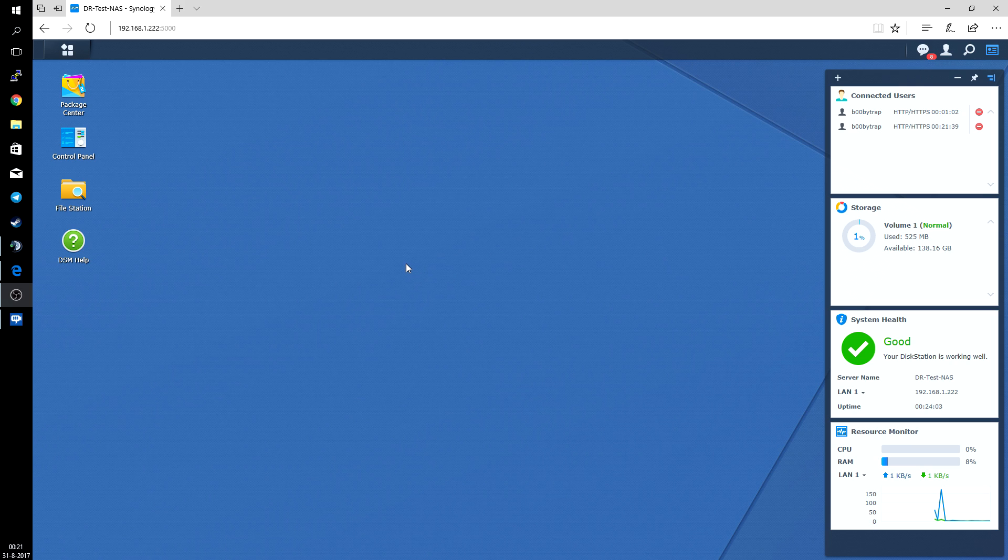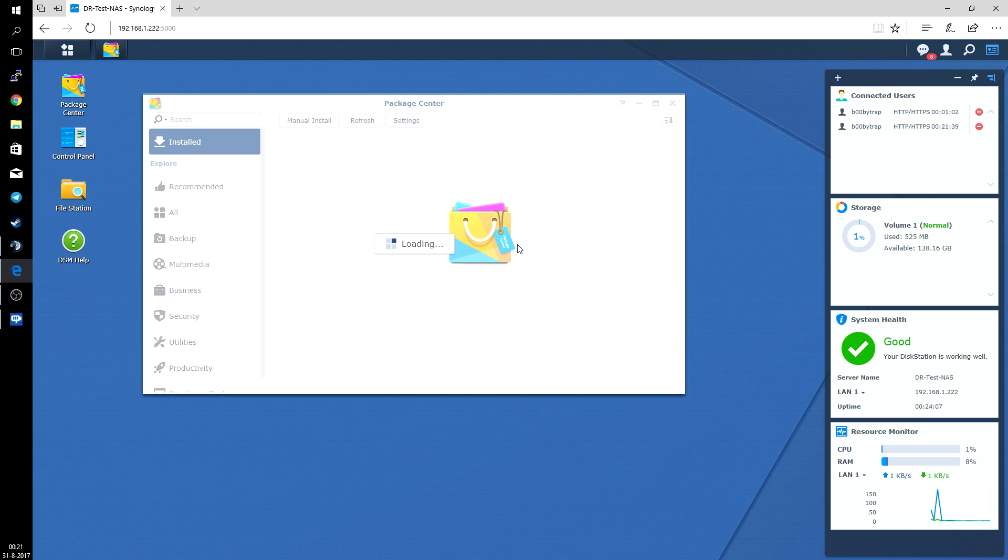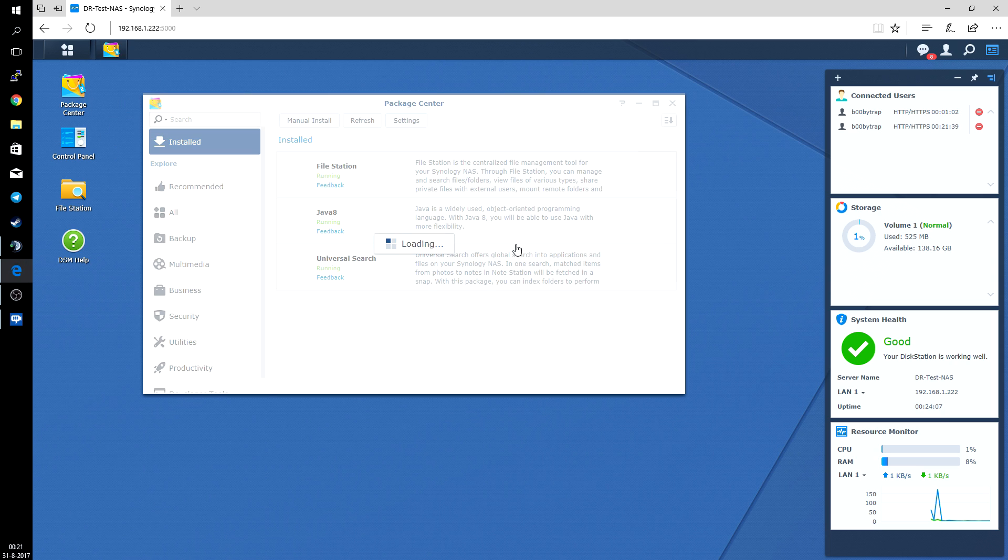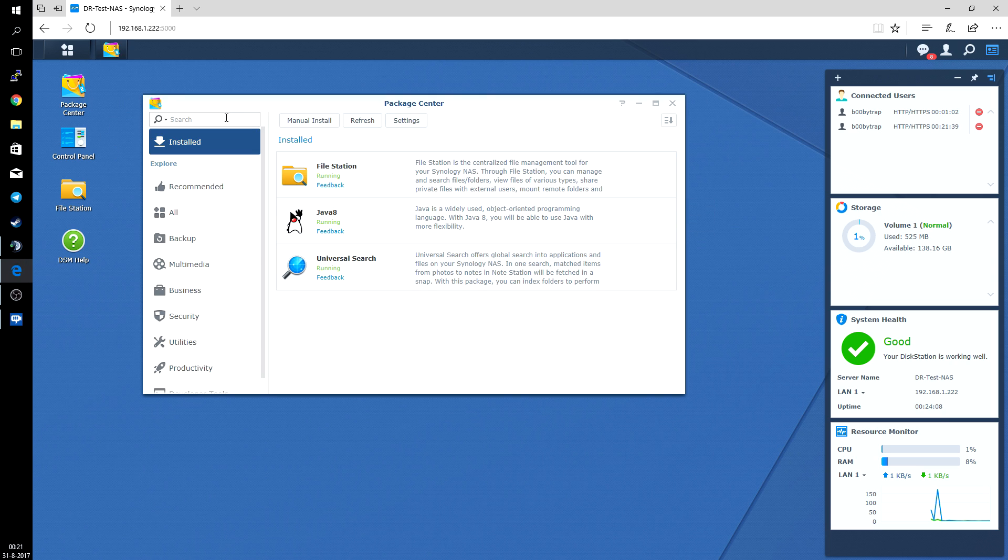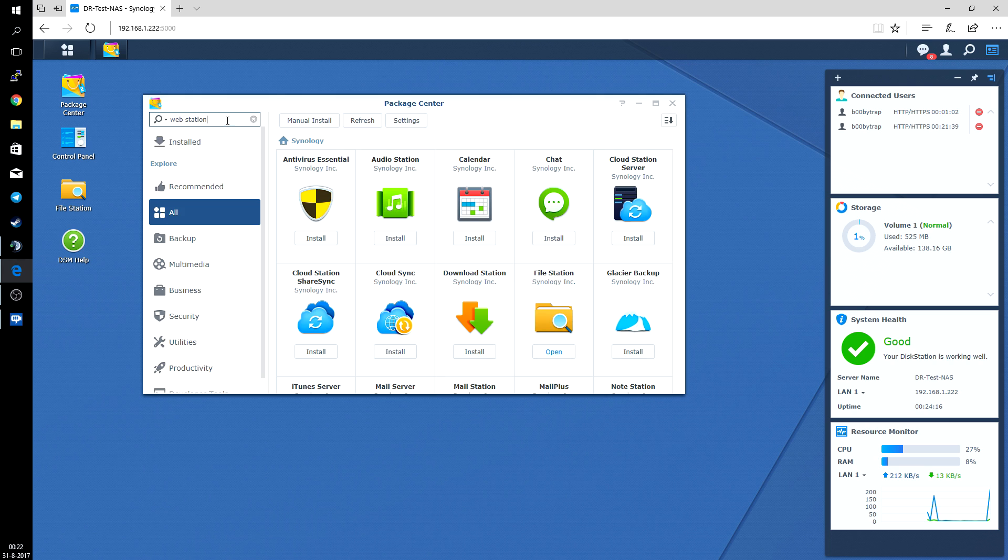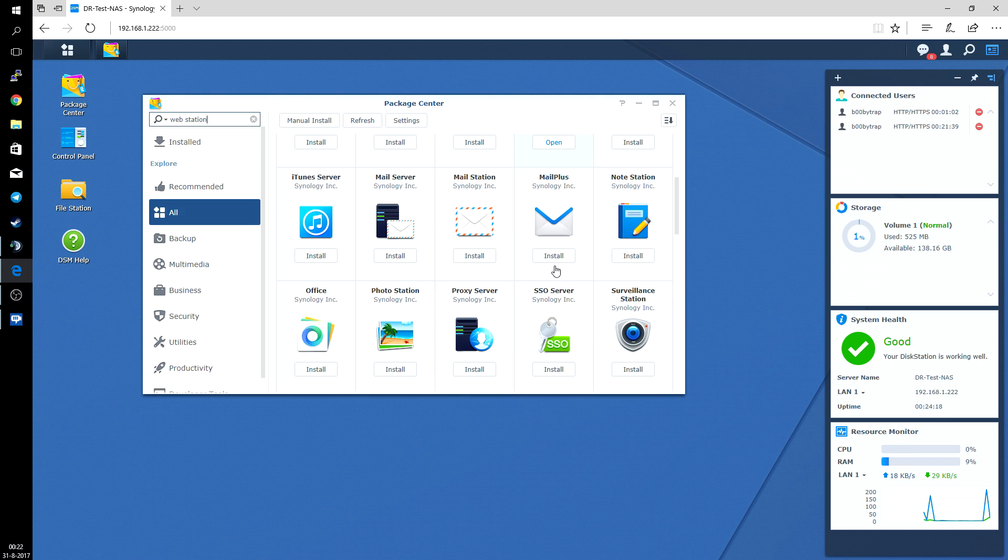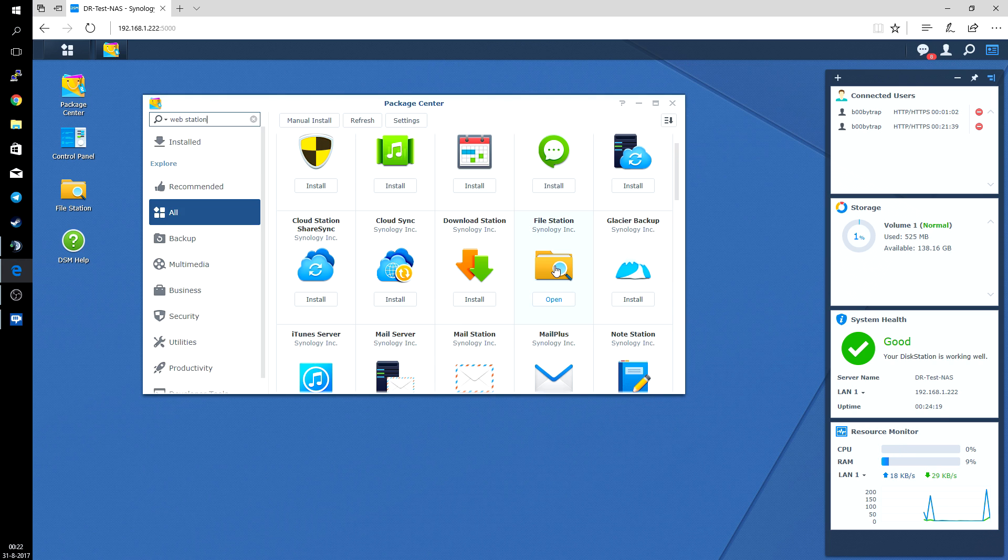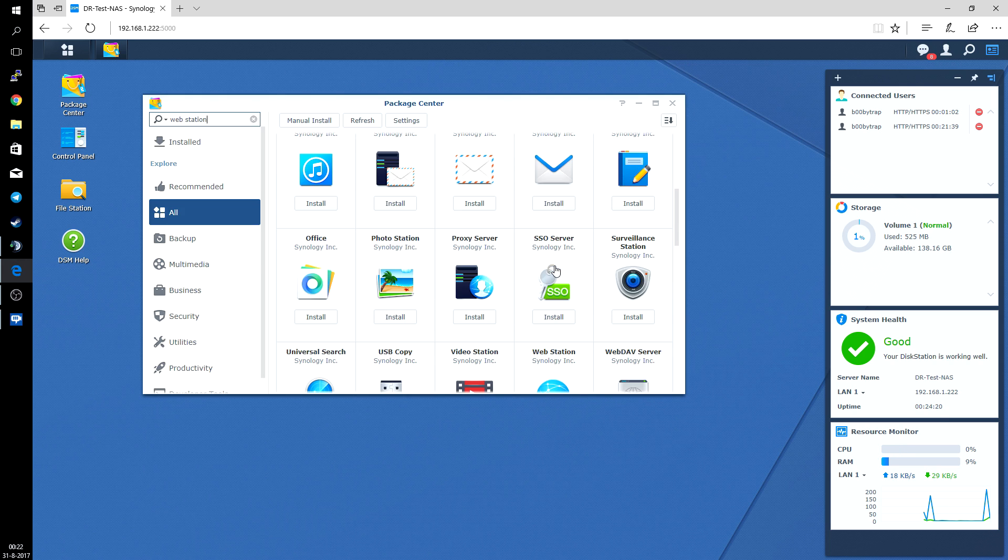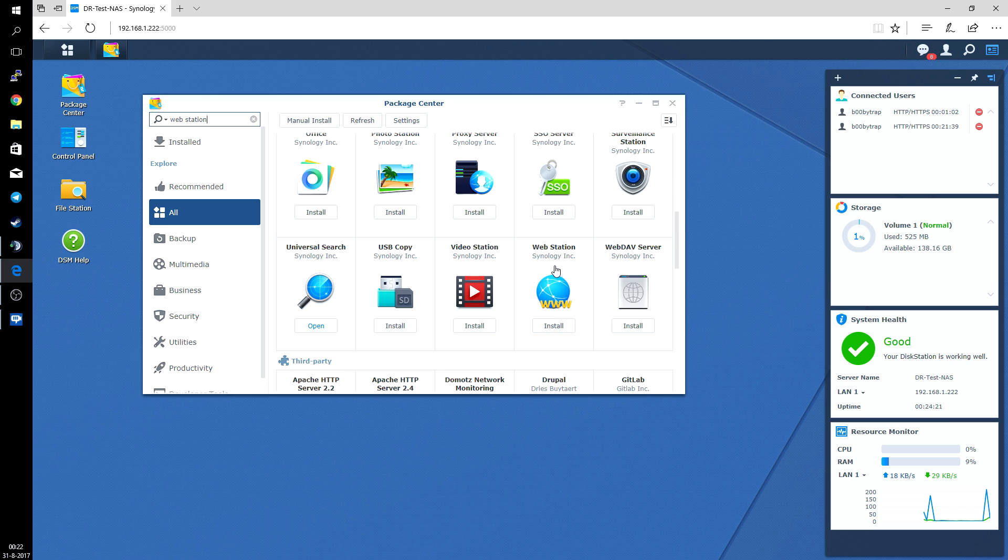First of all we're going to install a few components. You just open the Package Center. The first component we're going to install is the Webstation. It's the app we need for actually running websites on the Synology NAS. Just scroll down till you see Webstation from Synology and click install.